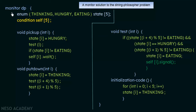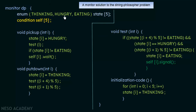This is a monitor with the name dp — dining philosophers. Inside we declare the data type: enum {thinking, hungry, eating} state[5], since we have five philosophers each of whom could be in one of these three states. We also declare the condition variable self[5], one for each philosopher, which is used for waiting as explained earlier.